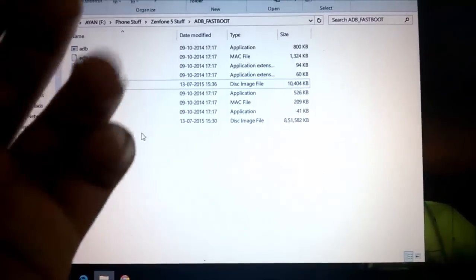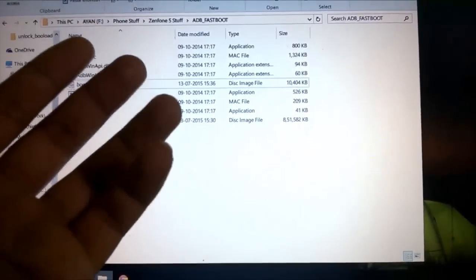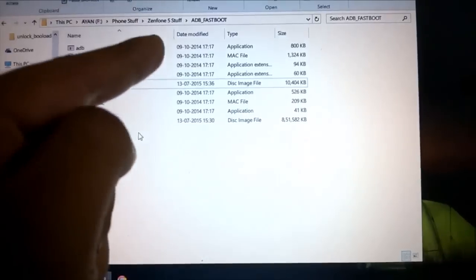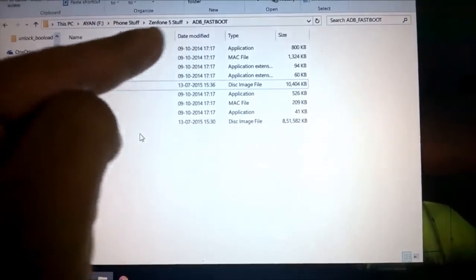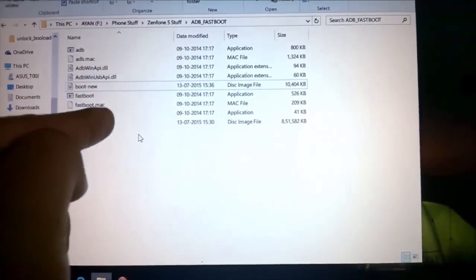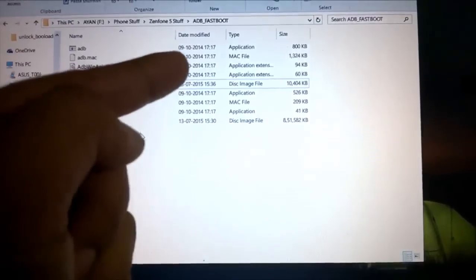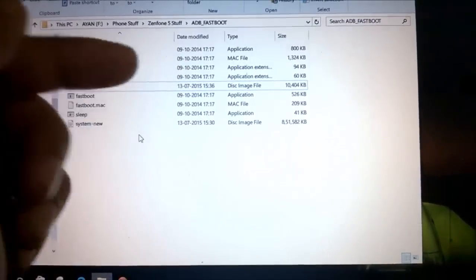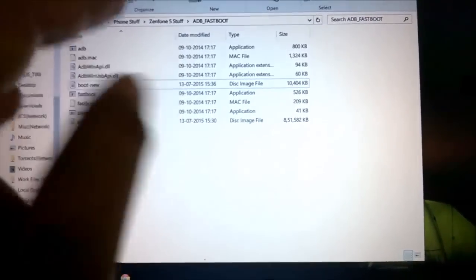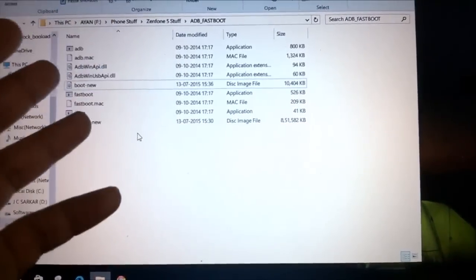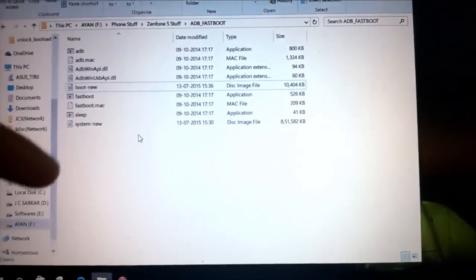When you have downloaded them, copy them to the ADB fastboot folder. If you don't have the ADB fastboot folder, you can get that too. The download links for all these will be in the blog post which is linked down in the description below.